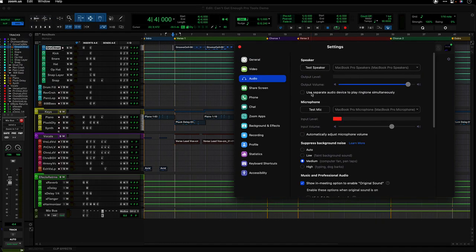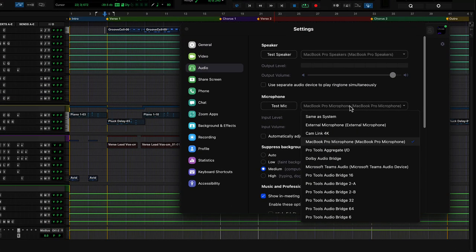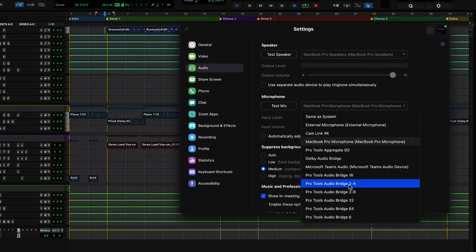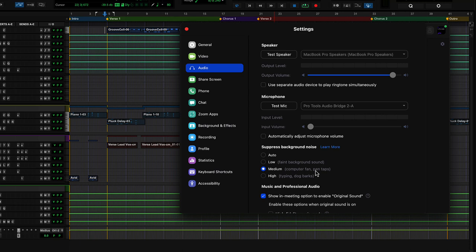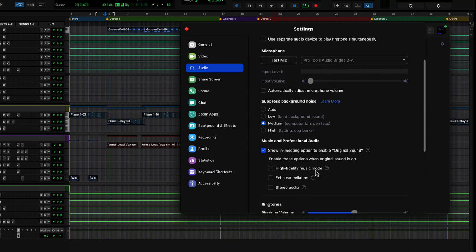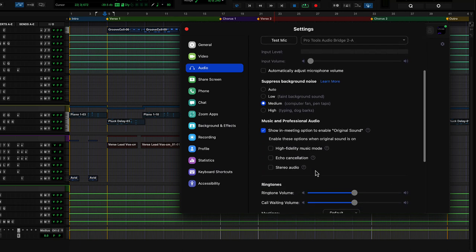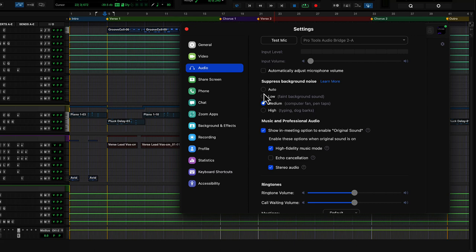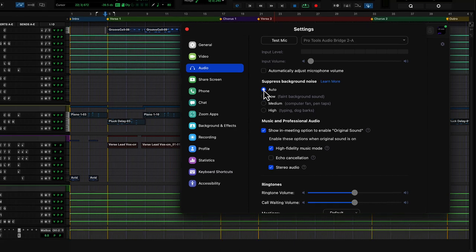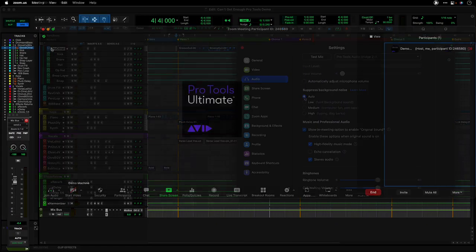In Zoom, before starting a meeting, set Zoom's microphone setting to the Pro Tools audio bridge you assigned in OXIO, enable hi-fi music mode and stereo, choose auto-suppress and turn echo cancel off.